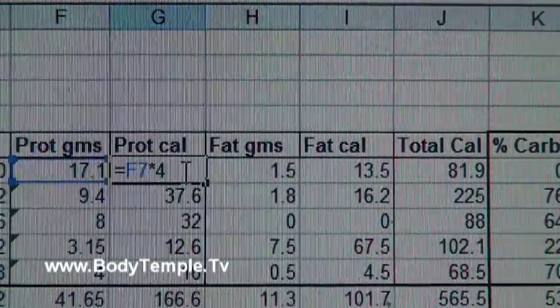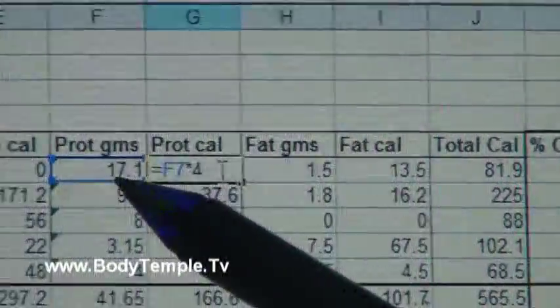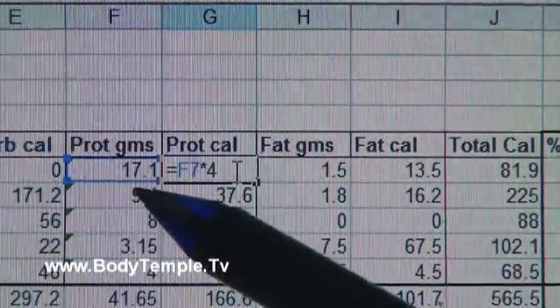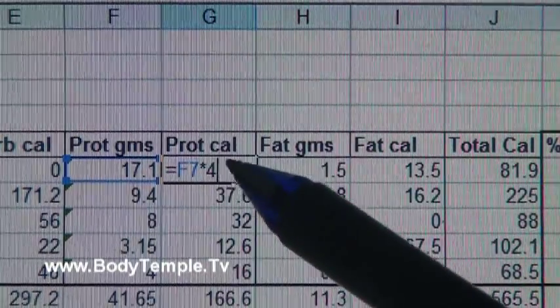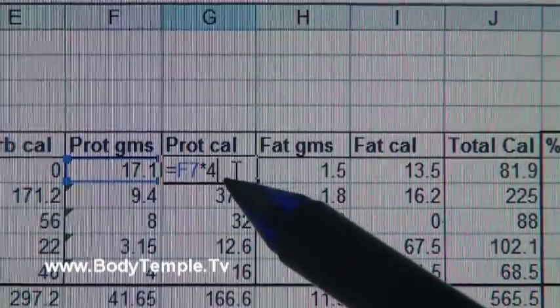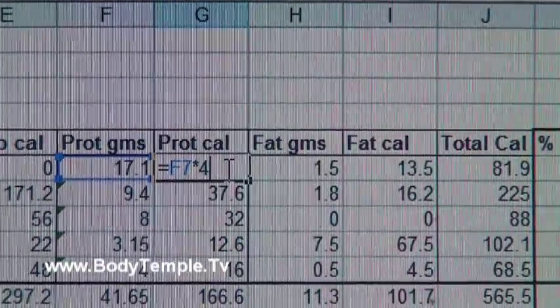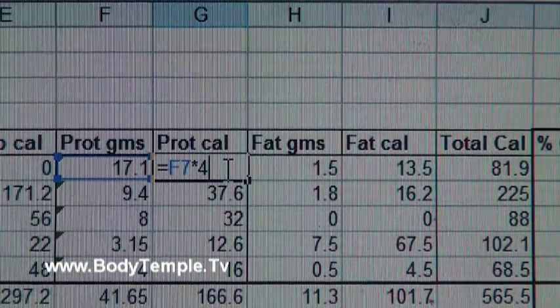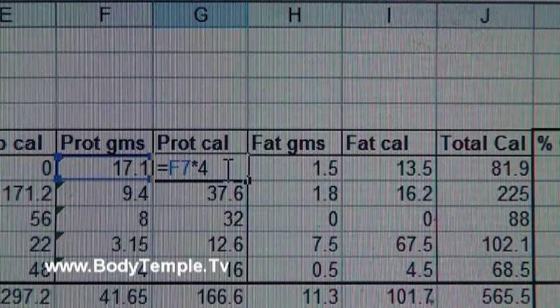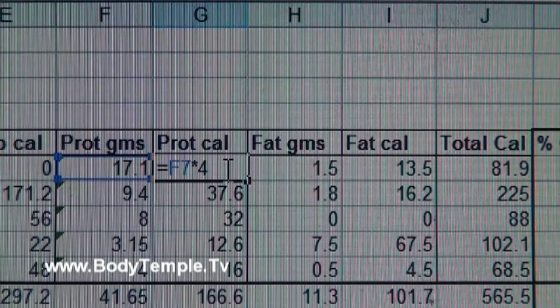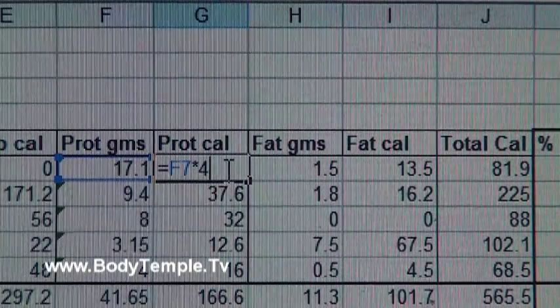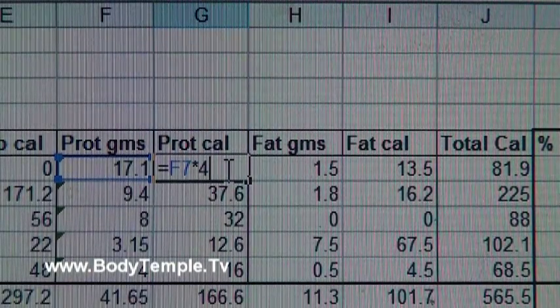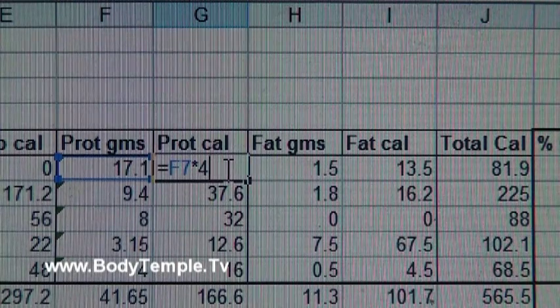Now how about the protein calories? Again, let's double click the formula. It's going to take the value that appears in F7, which is the protein gram, and it's going to multiply that times four. Now write this down: for carbohydrates there are 4 calories per gram, for protein there are 4 calories per gram of protein, for fats there are 9 calories per gram of fat. You need to write that down or memorize them.